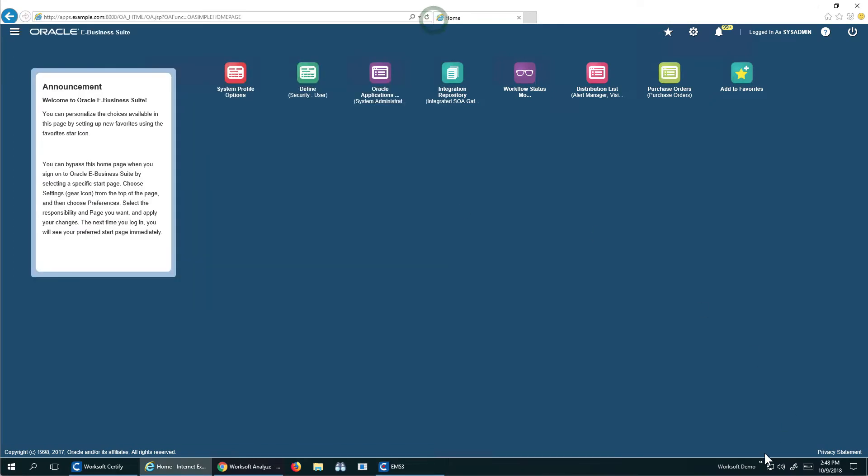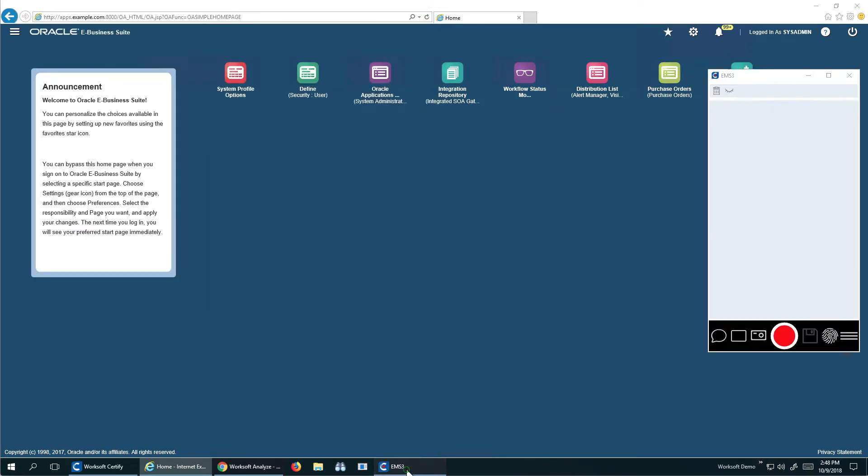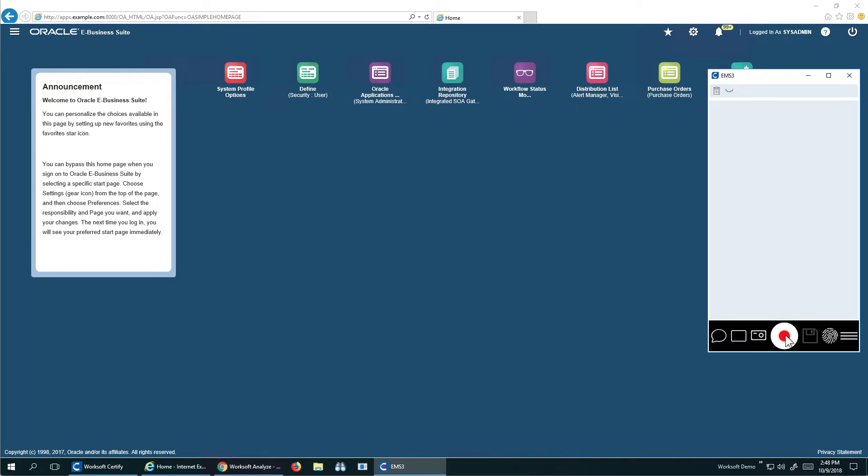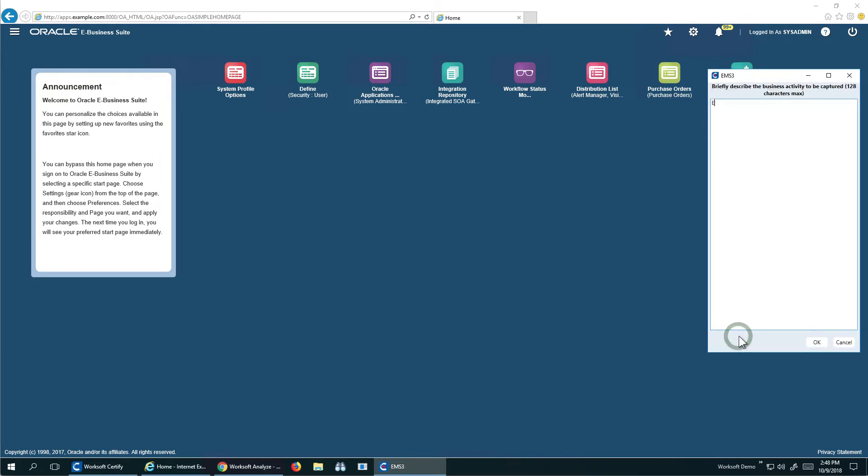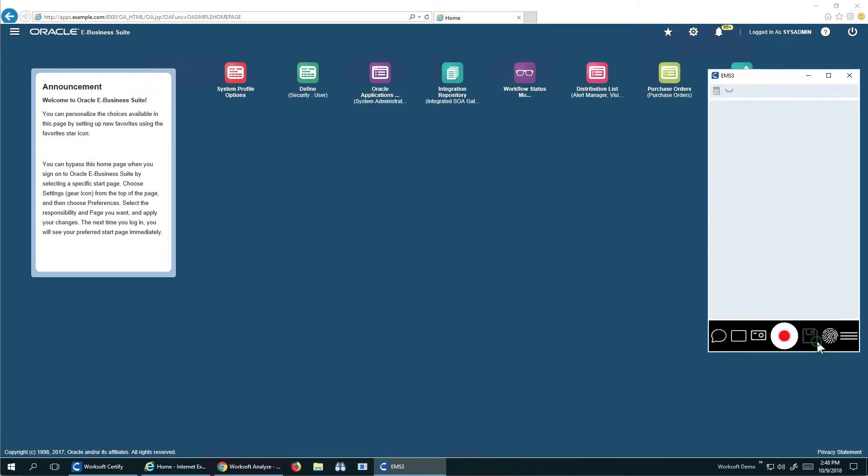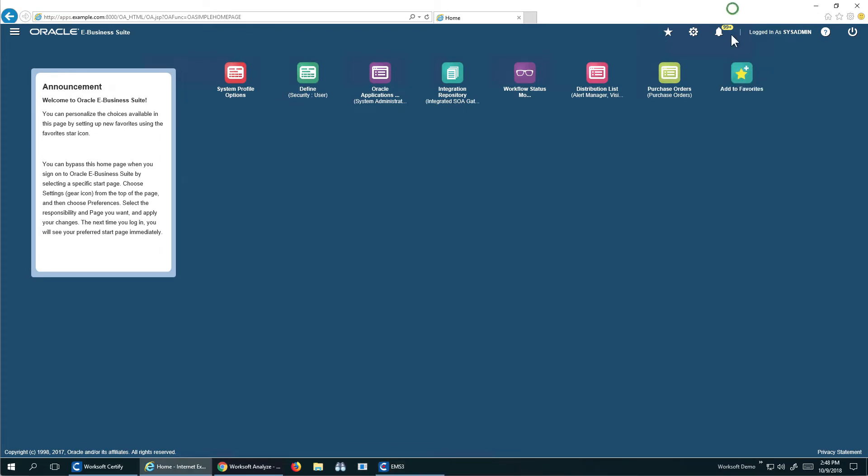So the way I'm going to do this is I'm going to use Capture. So I can see here, here's my WorkSoft Capture, and I'm going to start recording. I'm going to give this a name. My Oracle E-Business Suite.